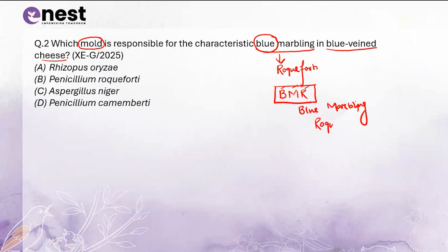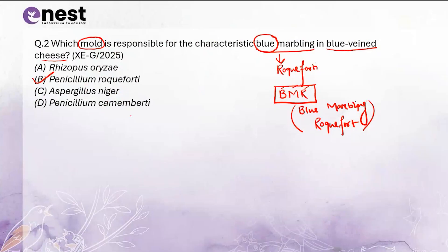With respect to this mnemonic, VMR stands for blue marbling roqueforte. The correct option is option B, Penicillium roqueforte. Aspergillus niger is majorly used for citric acid production, and Penicillium camemberti is for camembert cheese, which is a surface mold-ripened cheese. For blue marbling or blue-veiled cheese, the correct answer is Penicillium roqueforte.